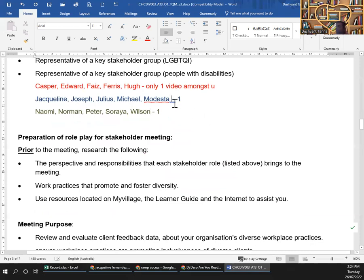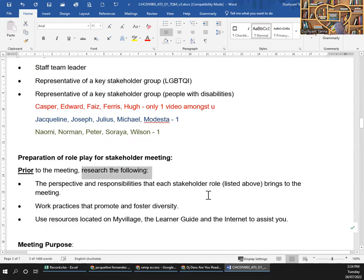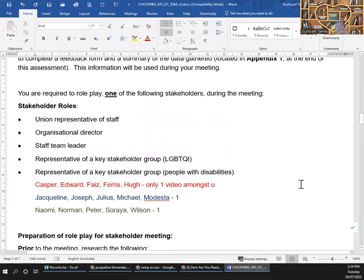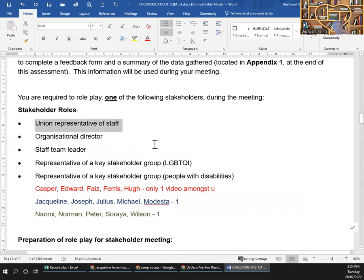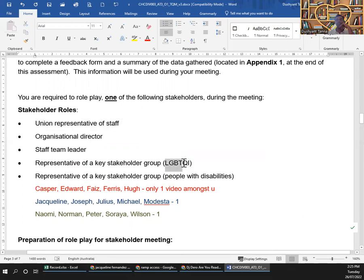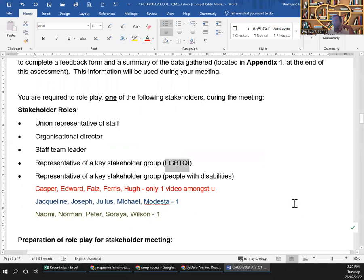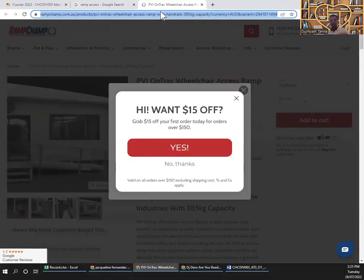How do you prepare for the role play? Prior to the meeting, research the perspective and responsibility that each stakeholder brings to the meeting. What does a union representative do in a meeting? What does a director do? What about a staff team leader or LGBTQI representative? For example, the LGBTQI representative can say you need to revise your form because it doesn't allow for any gender other than male and female.